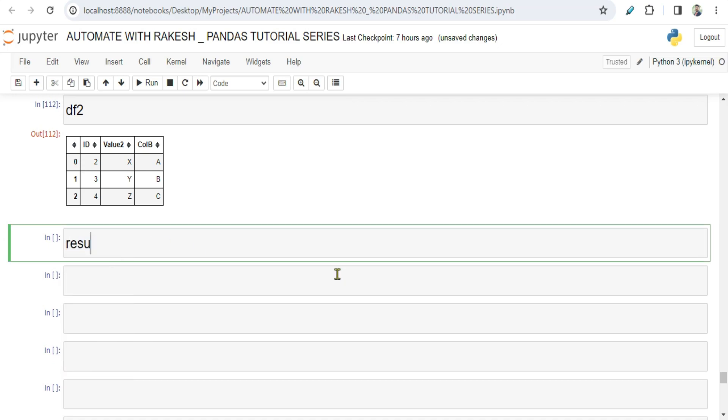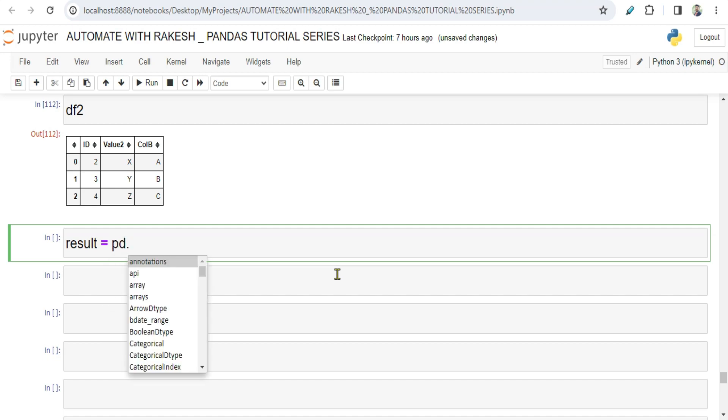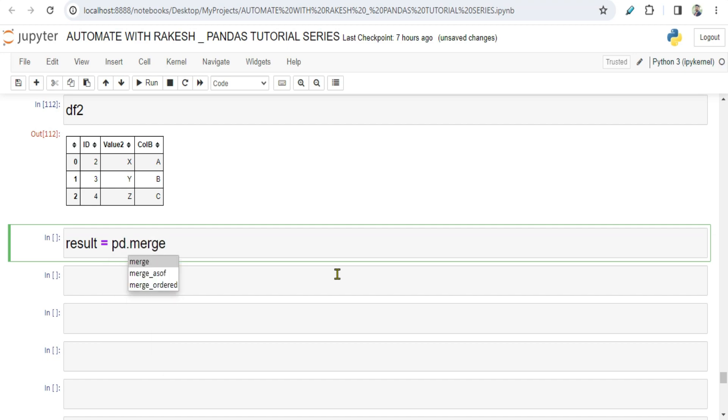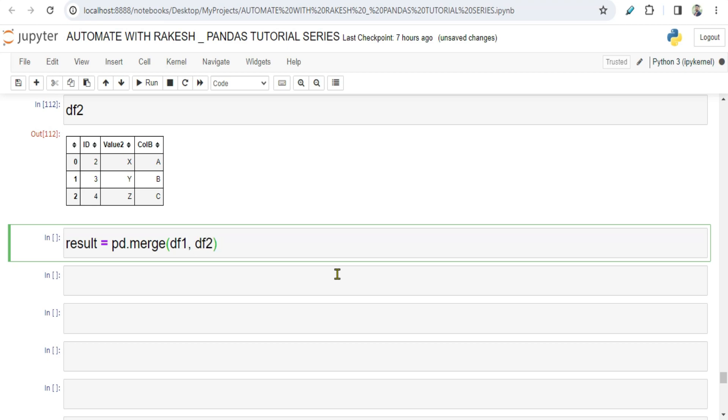Now let's do a merge. For merge, I am writing a variable called result equals to pd.merge - pandas dot merge - and inside this I am passing data frame 1 variable, comma, and then data frame 2.